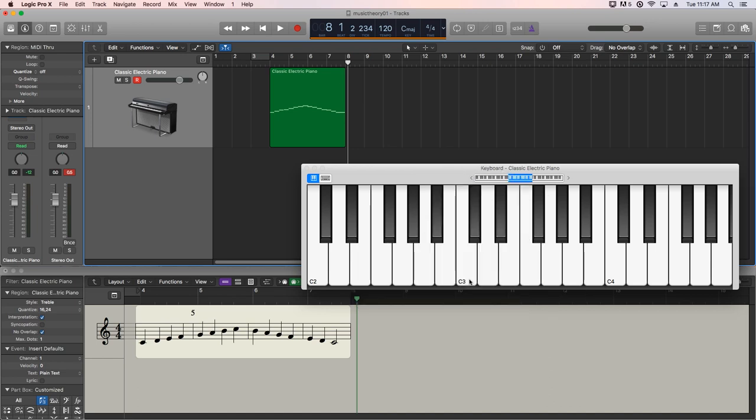The way you can locate the Cs on the keyboard is it is the white key that is just to the left of the sets of two black keys. And you'll notice this pattern across the keyboard. You have two black keys, no black key, three black keys, no black key. And that pattern continues across the keyboard. Now, in the next video, we'll start talking about the black keys.